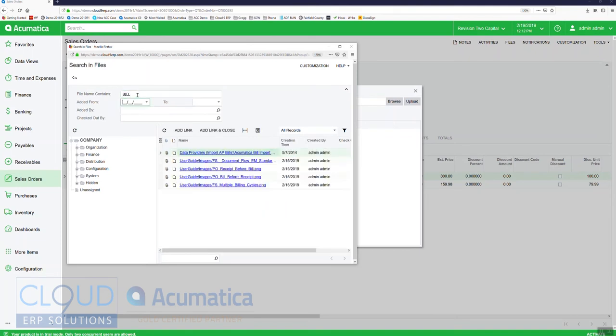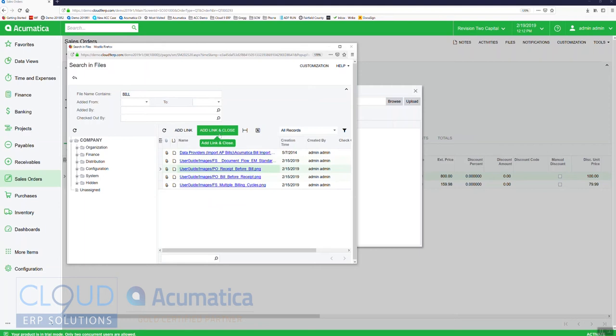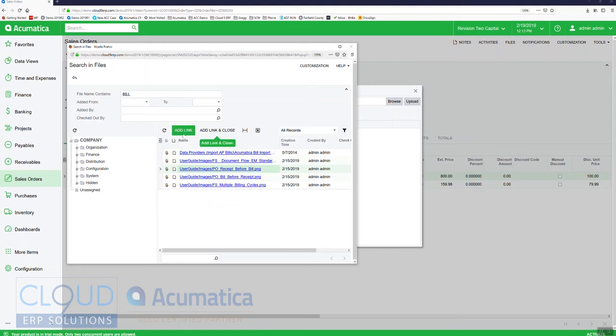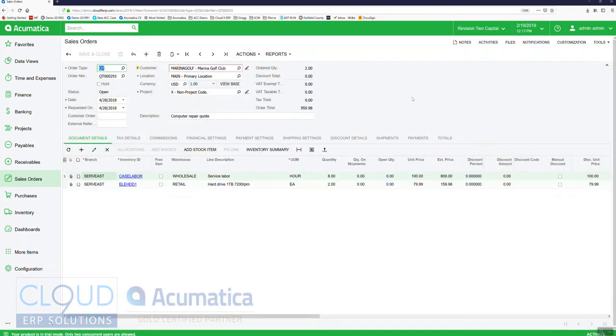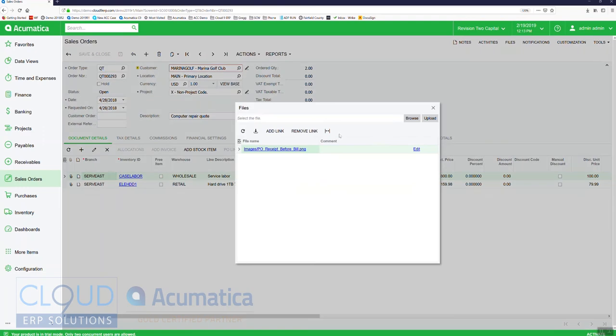We'll search for a bill for example, and we can highlight it here and then say add link and close if we're done, or if we need to add more links we can just click this and continue on. But we're just going to say add link and close, and now what we have is an attachment up here that's linked up.